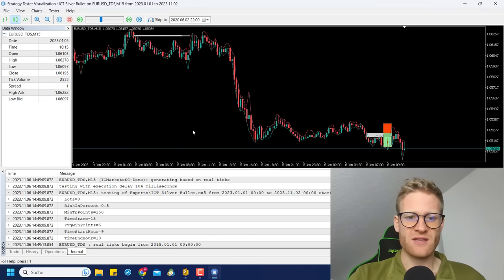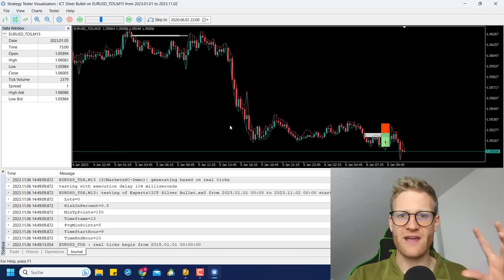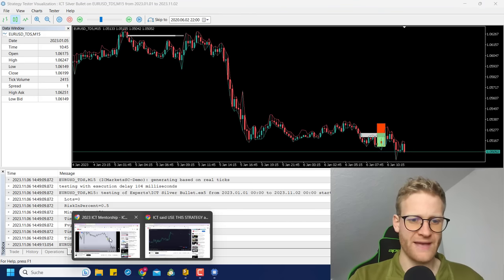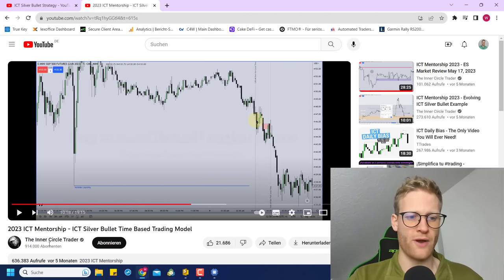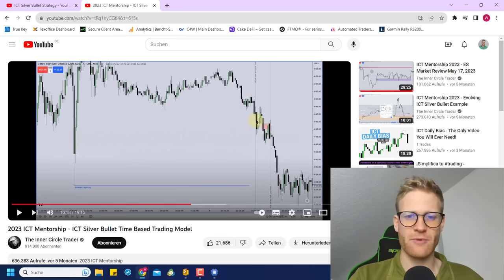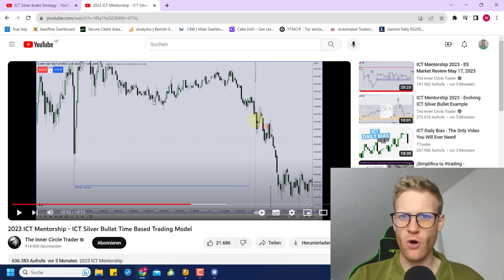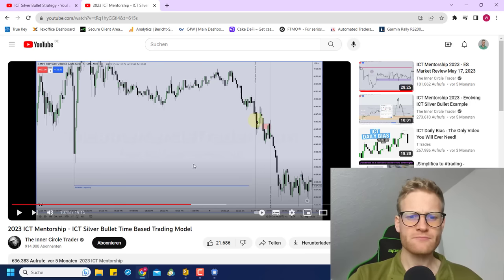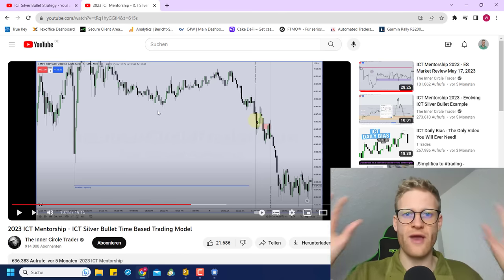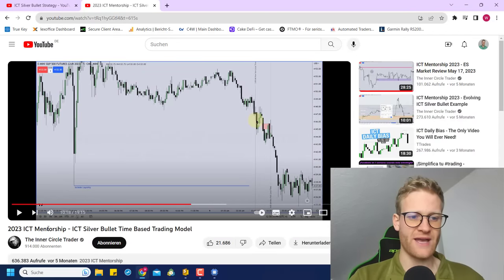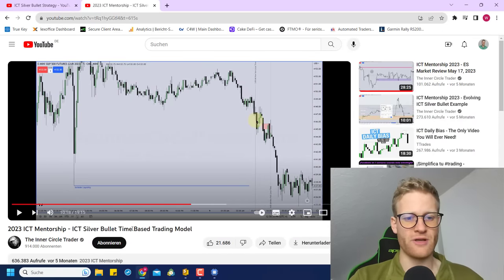So what is this strategy? I will explain the strategy in the way that I implemented it in my program. But first of all, I want to show you the base that I took for this video and for my program. You probably know the Inner Circle Trader YouTube channel, and he explains a lot about his philosophy about trading, which is not always following 100% strict rules. There's always a lot of room for interpretation, which makes it really hard to wrap these strategies in an automated trading program. I took the 2023 ICT mentorship ICT silver bullet time-based trading model to build the strategy.